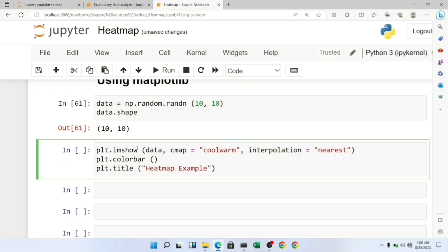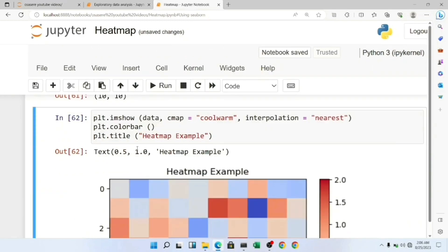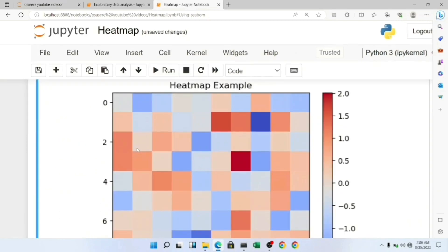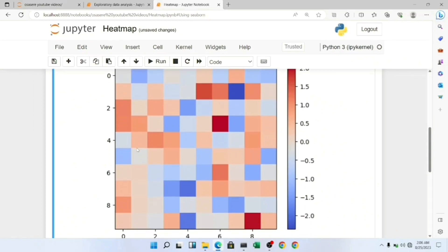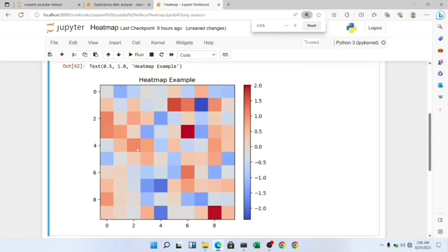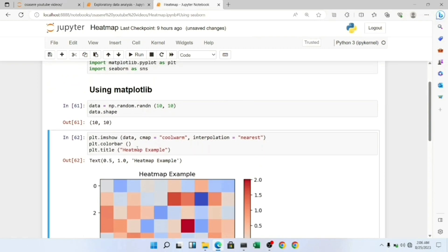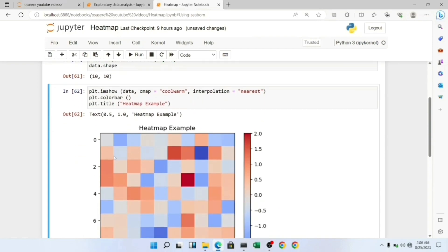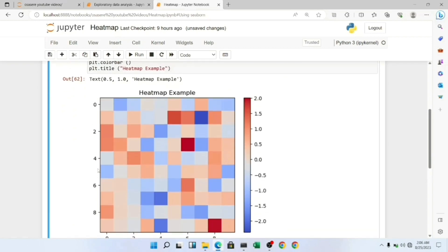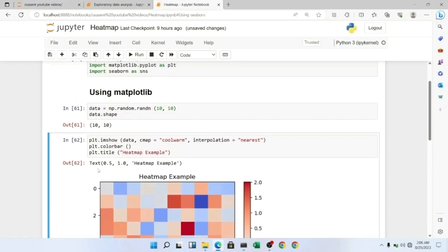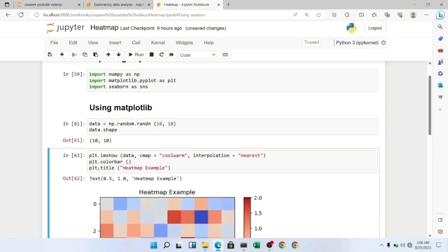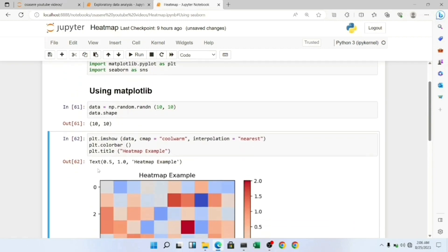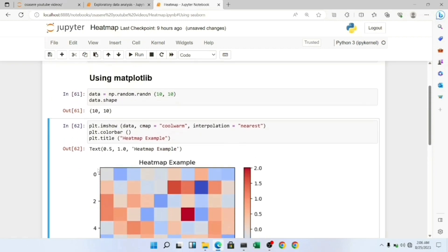Let me run this now. Here you can see our heatmap. You can see our color map which we created using Matplotlib. We're using random values, so it doesn't make too much sense to us right now, but when we use it with real life datasets, we'll see how useful this heatmap is.